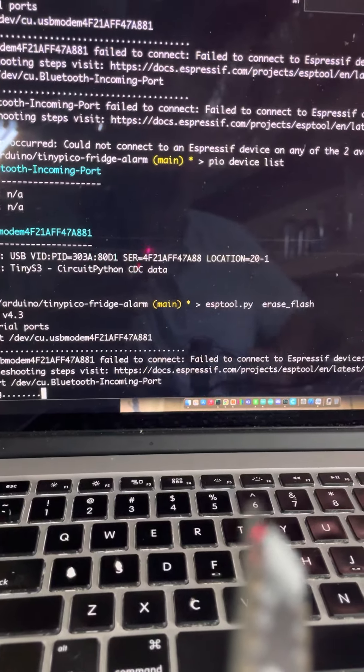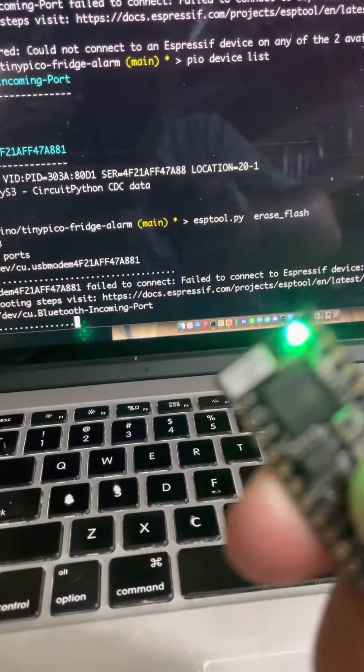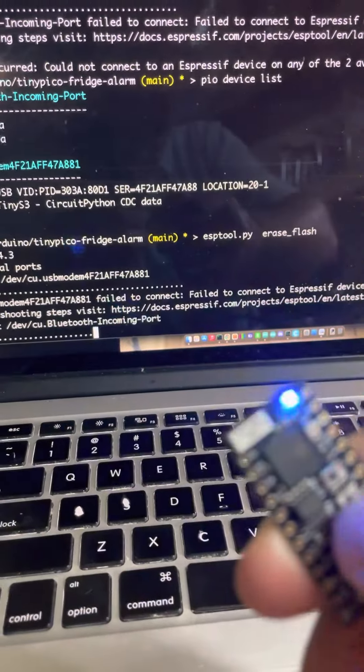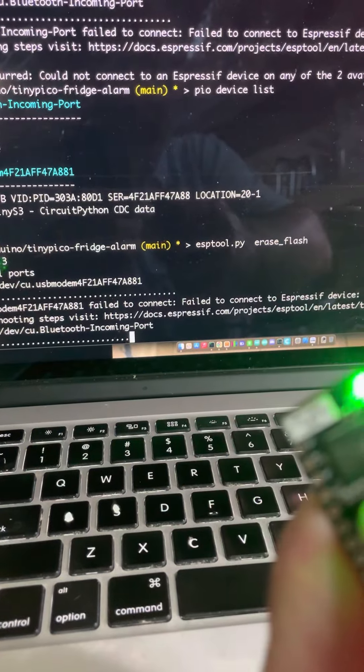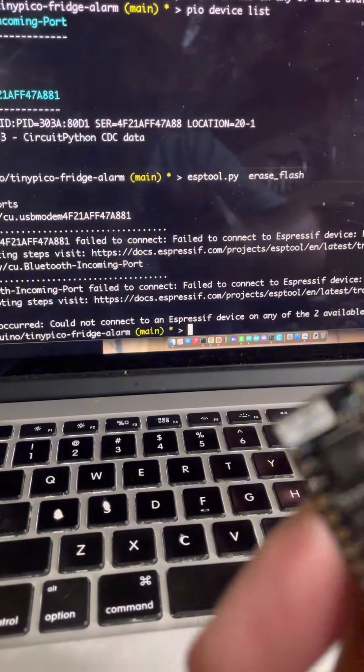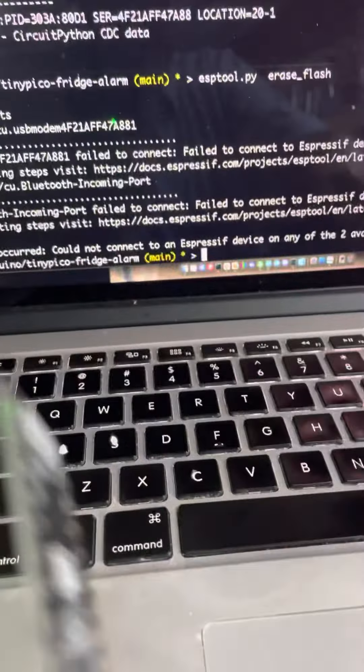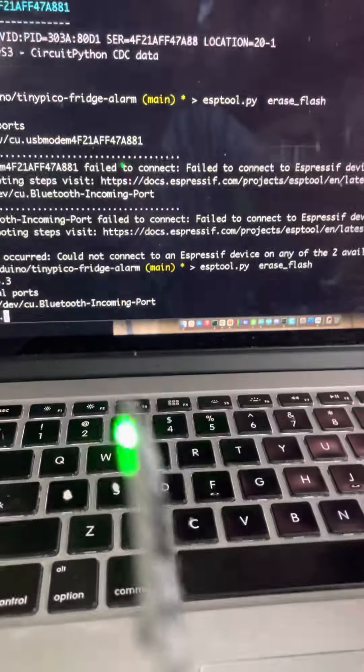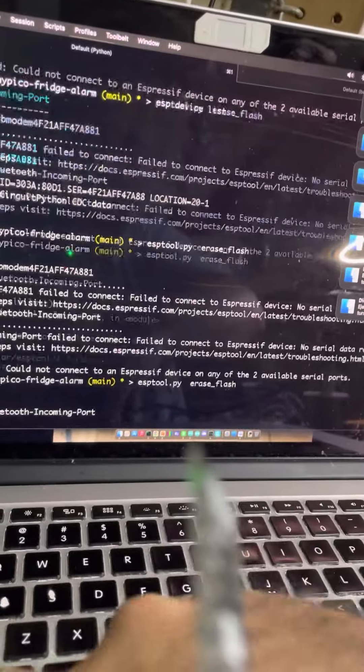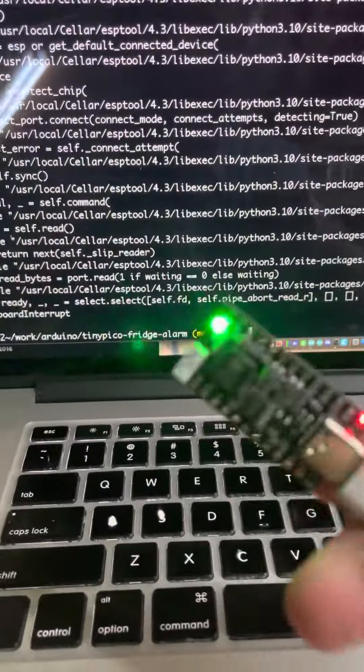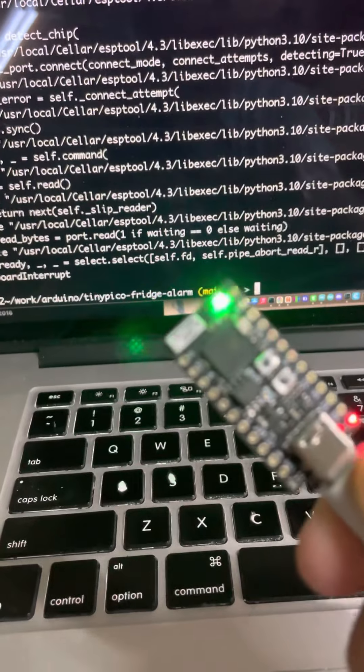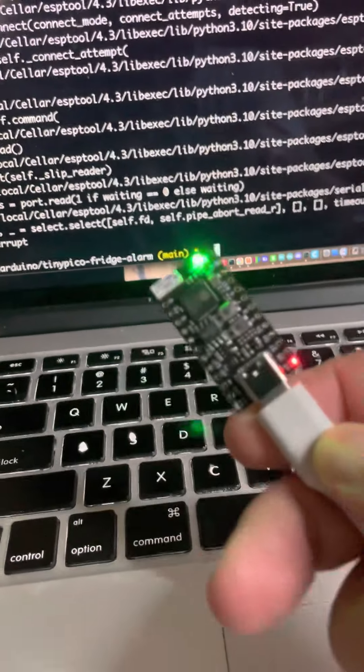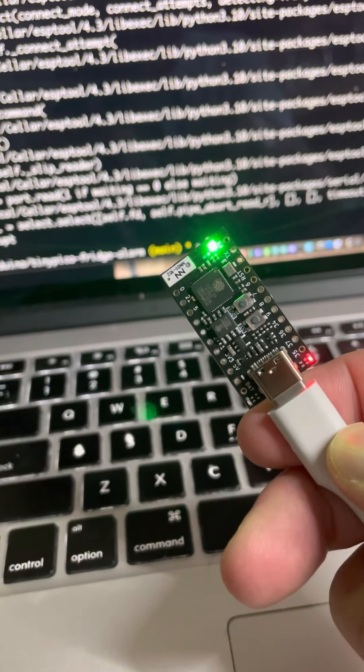Yep. Let's do some combination of double clicking the reset, hitting the boot a couple of times, reset a couple of times, boot a couple of times. And let's just... nope. Now the thing we do is we keep it plugged in and we wait.